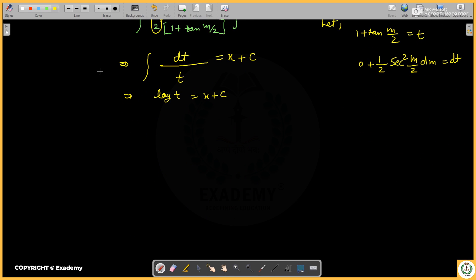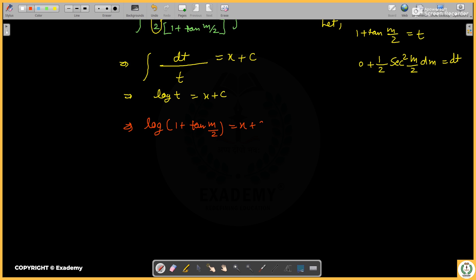So the final relation is: log(1 + tan((x+y)/2)) = x + c. Since m = t = x + y, substituting back gives us the required relation between x and y which is free from any derivative.